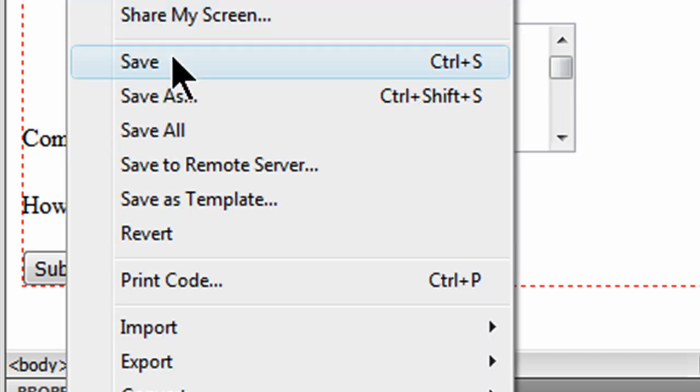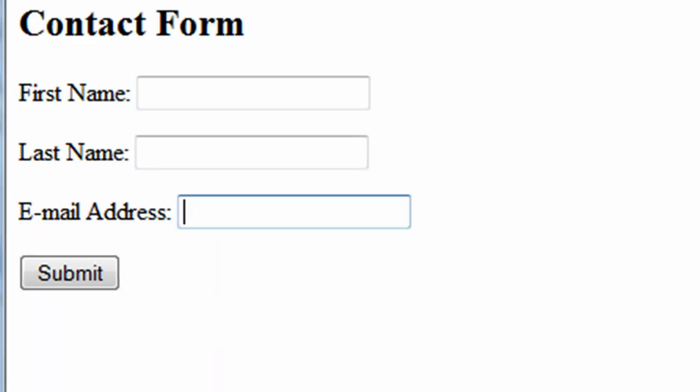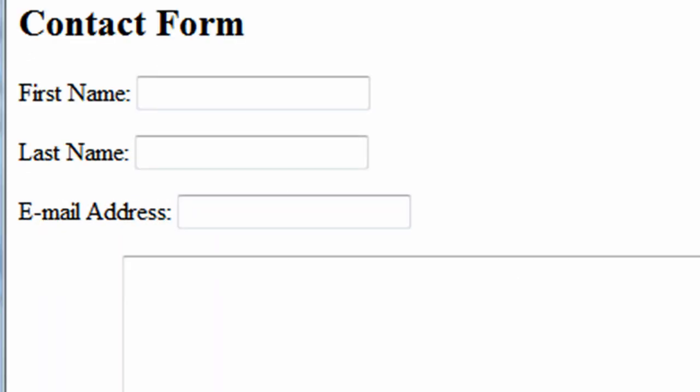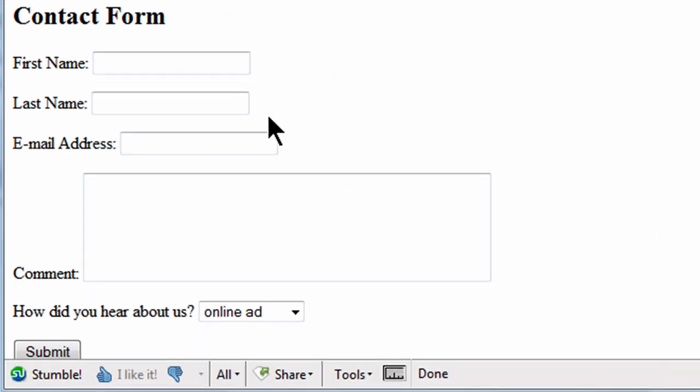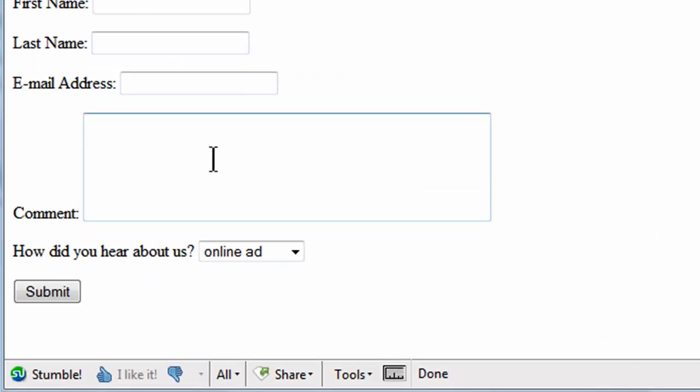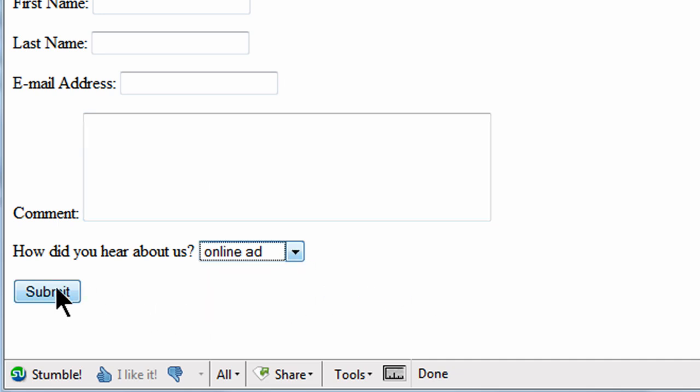Let me go ahead and do a file save and let's look at this in the browser now. There we go. So there's my form. I've got some text boxes, I've got a comment area text area box, and I've got a selection menu now of several items. The person can then fill this out, choose the appropriate item, and hit submit.